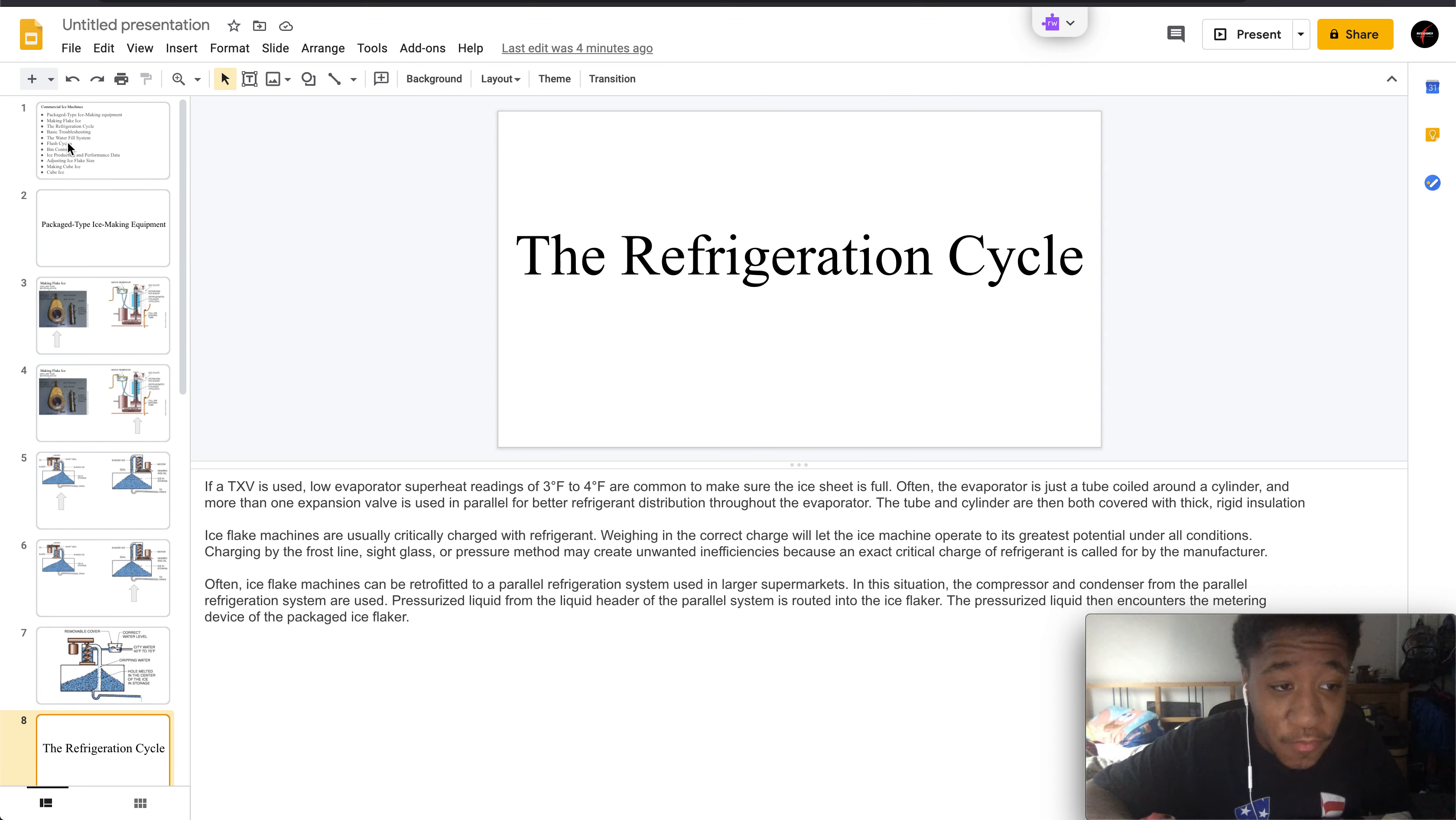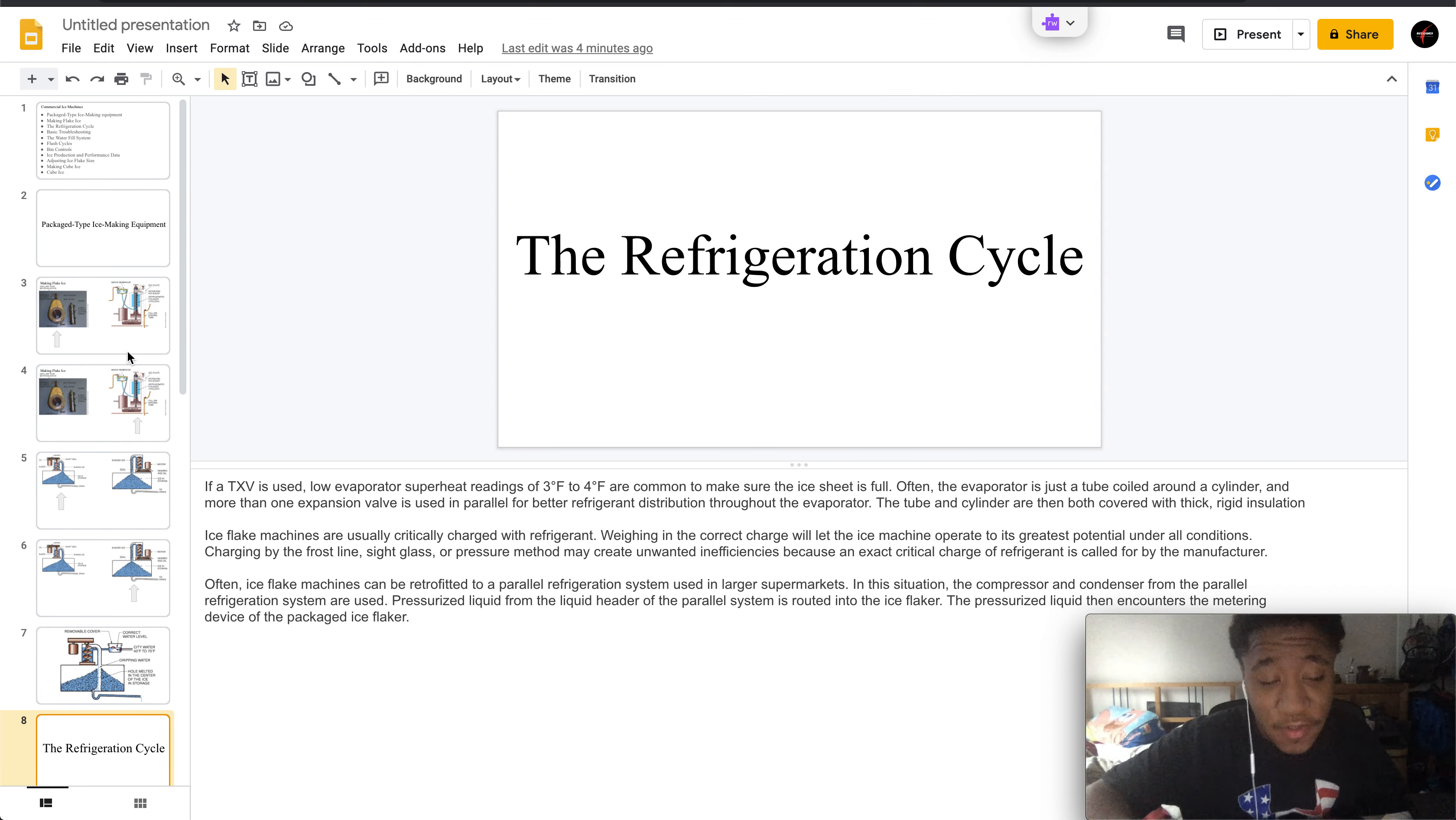Welcome to part 3 of commercial ice machines. Here we have the refrigeration cycle.